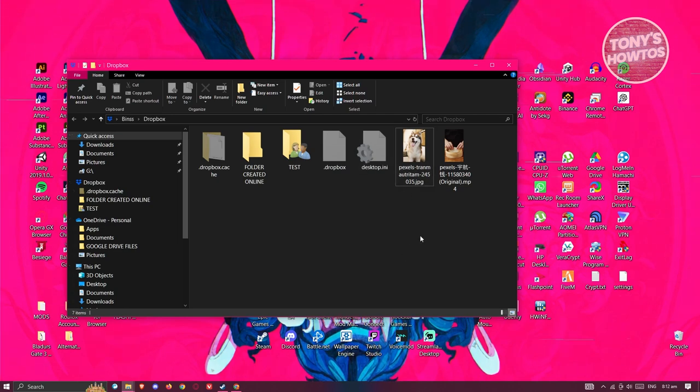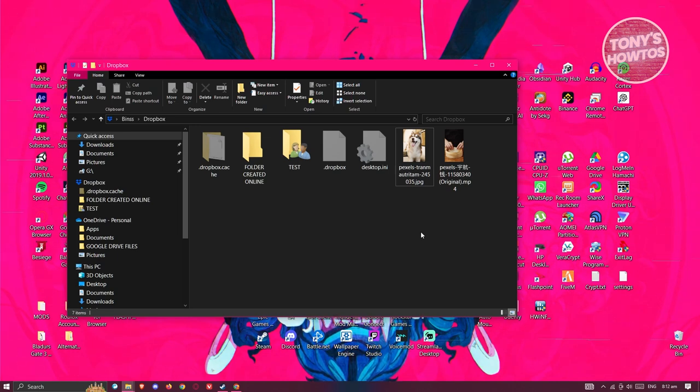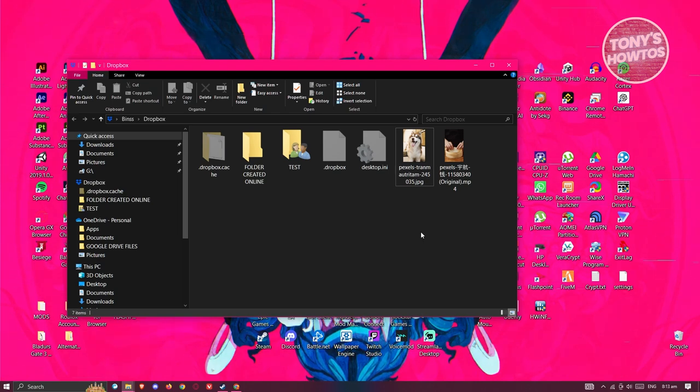Making your files online only actually saves you on your PC's space, meaning it won't take up space, or in this case it's going to take up a significantly less amount of space.